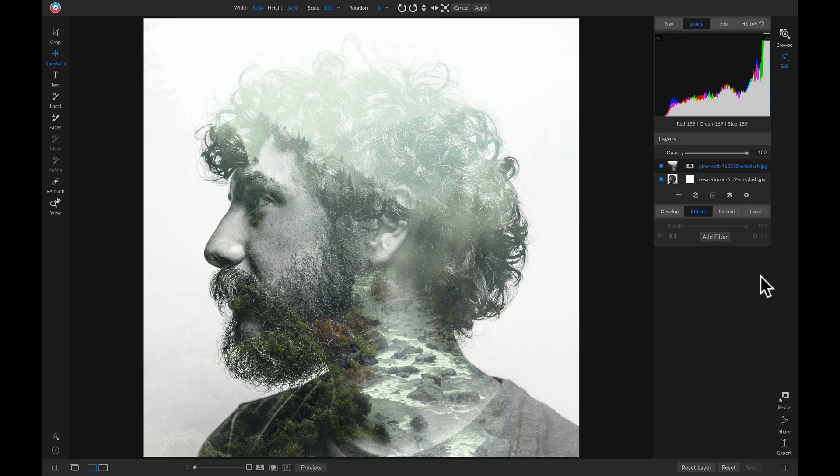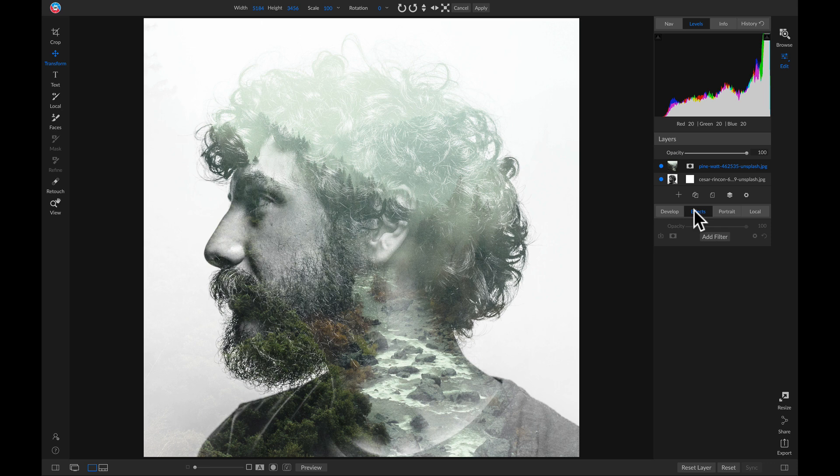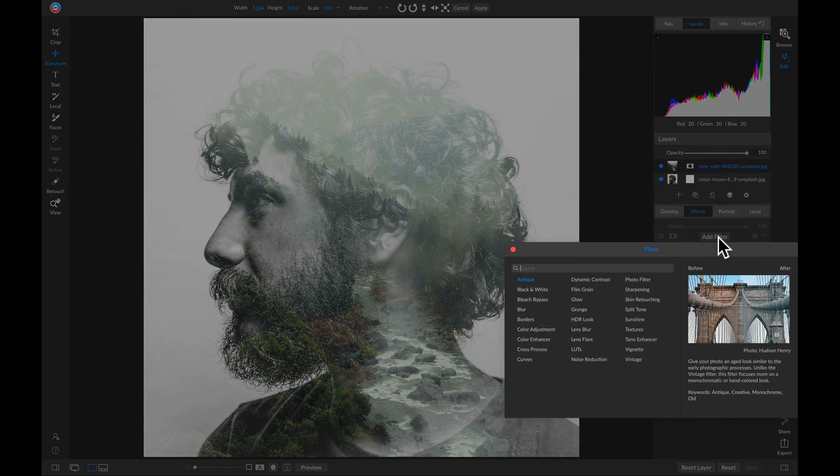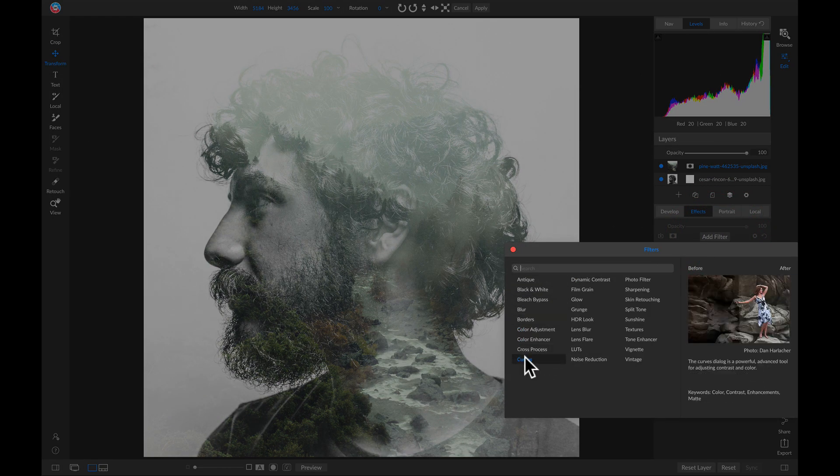And you'll see that's doing a pretty good job of creating that multiple exposure. But I want to tweak it even more and create a little bit more separation between this hair and this area on our photo. So I'm going to head into my effects tab and I'm going to add a filter, and I'll add curves.